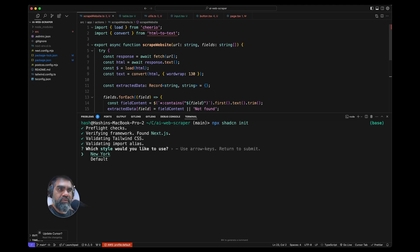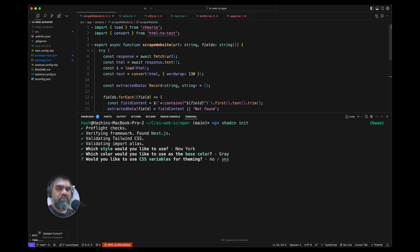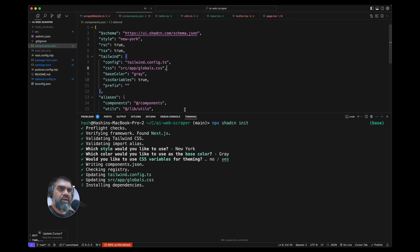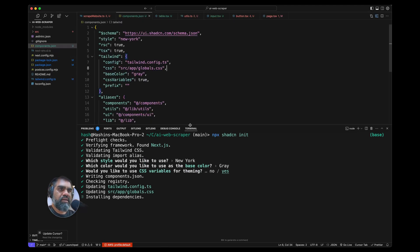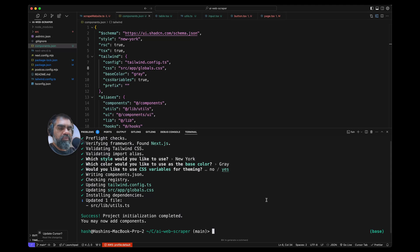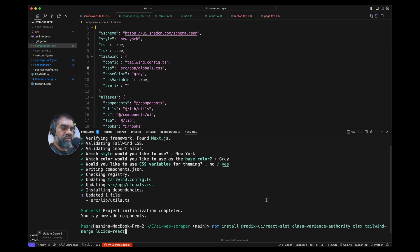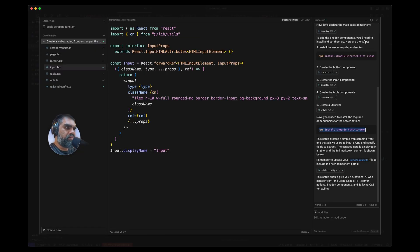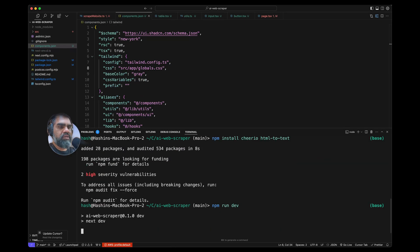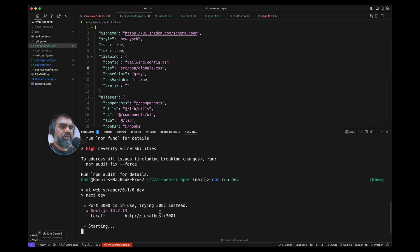It will initialize and prepare that project for use with ShadCN. New York, gray, yes. It will create a components.json file to track the CLI activity. Let's install what it has actually given us: npm install cheerio html-to-text. Let's try npm run dev and see if it works.